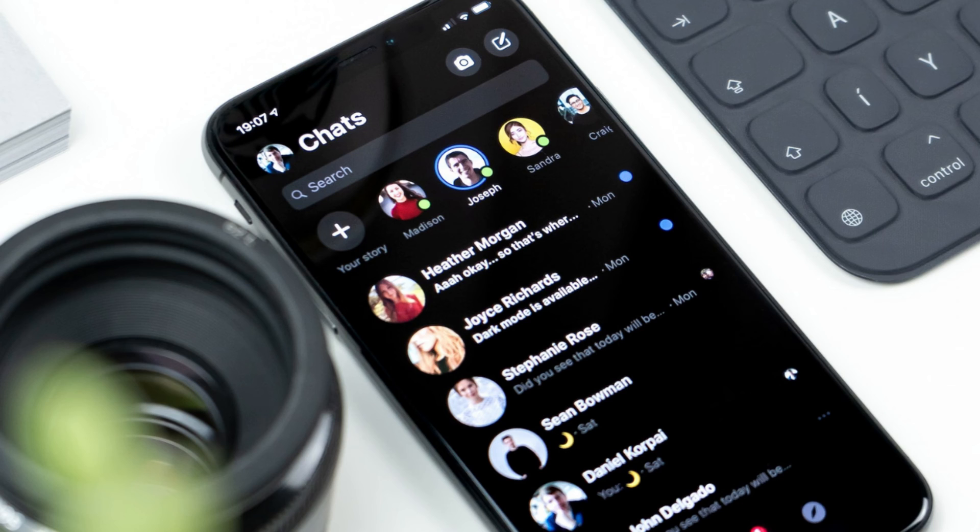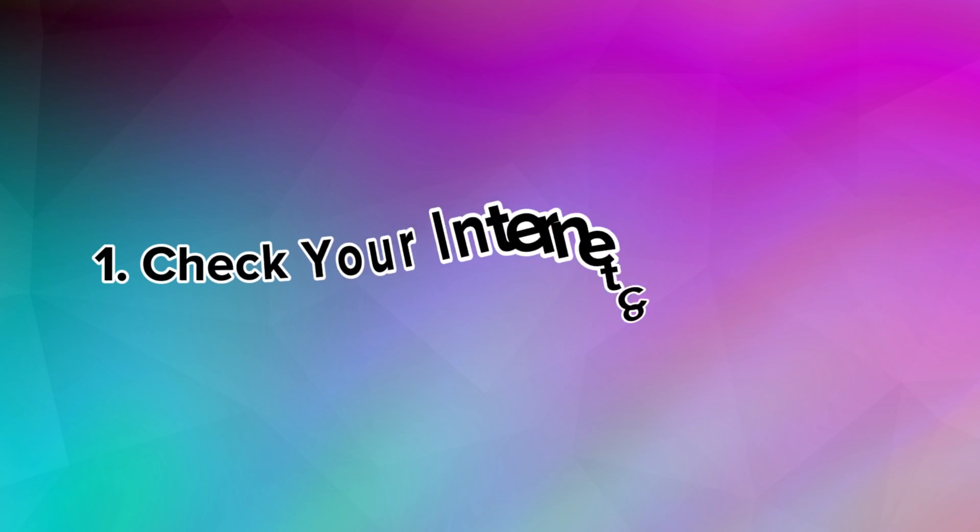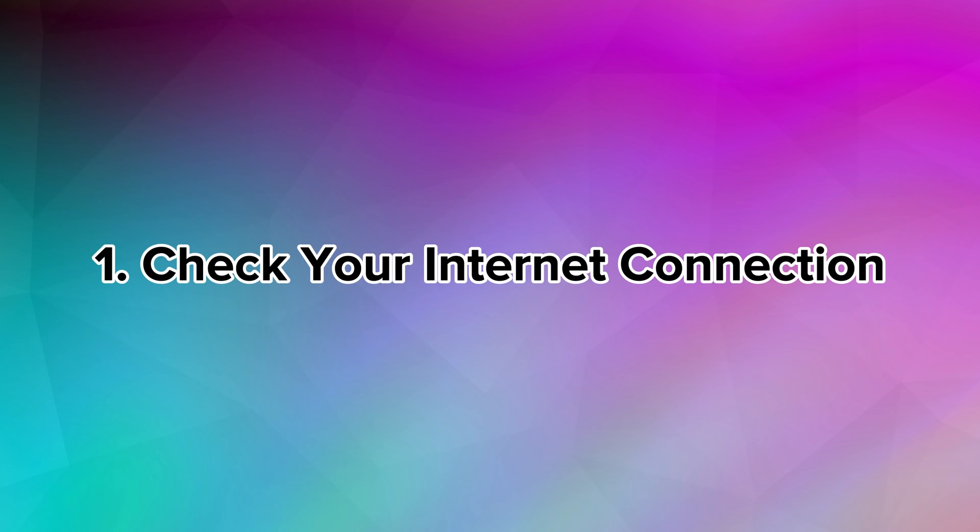Here I am going to show you some potential solutions. To solve this issue, first, check your internet connection and connect to strong internet.